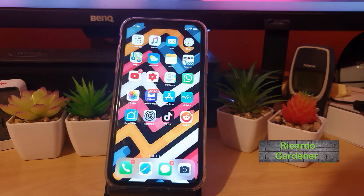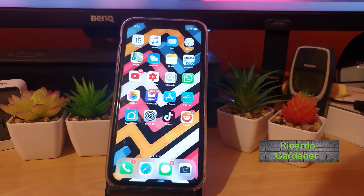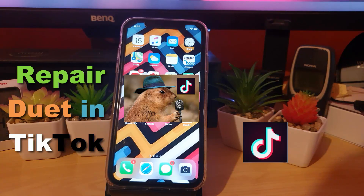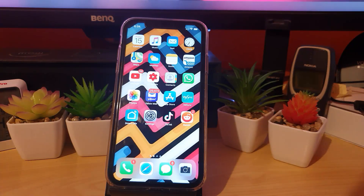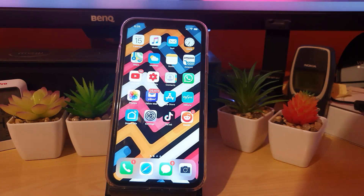Hey guys, welcome to another Blog Tech Tips. I'm going to show you how to fix the Duet feature in TikTok not working, or how to auto-repair Duet in TikTok. If you're here because the Duet feature isn't working properly, or you're not getting the mic or microphone feature, this applies to both iPhones and Android devices. I'll be demonstrating on the iPhone and will note where steps differ.